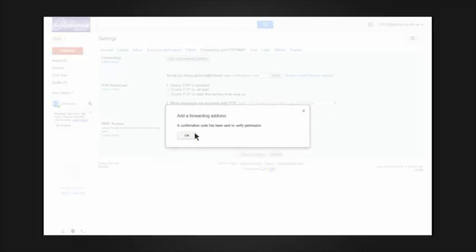A message appears saying that a confirmation email has been sent to the email address you have nominated. This is to verify that you own the email address that you have specified. Click OK.